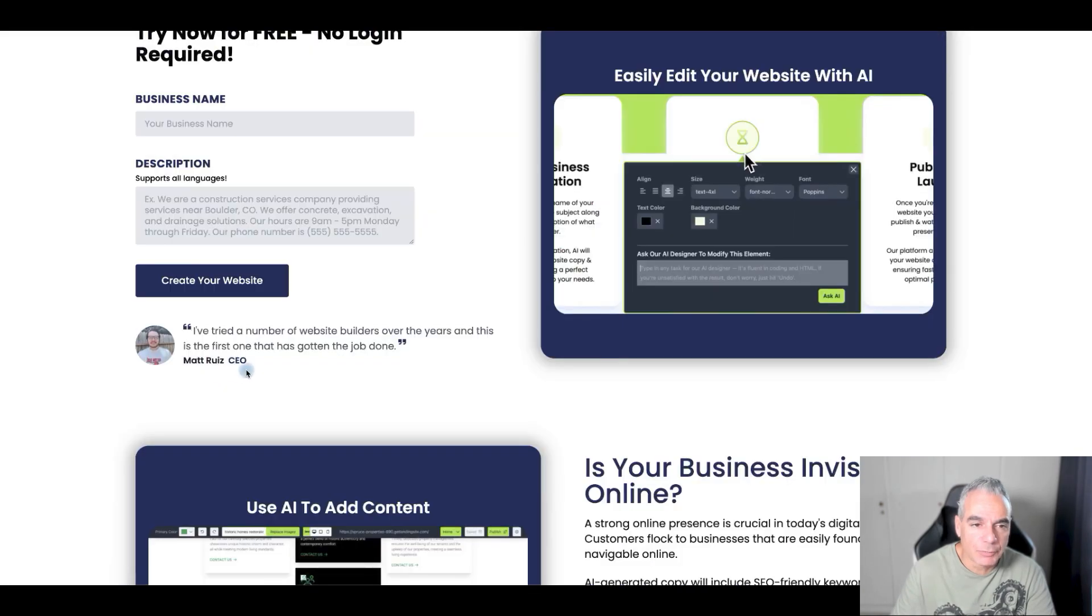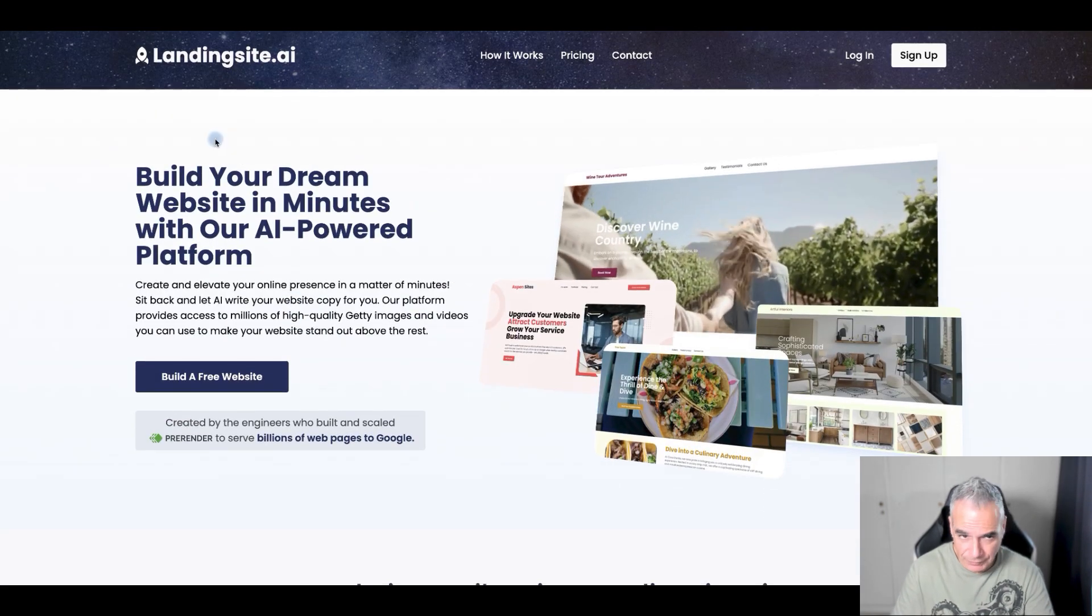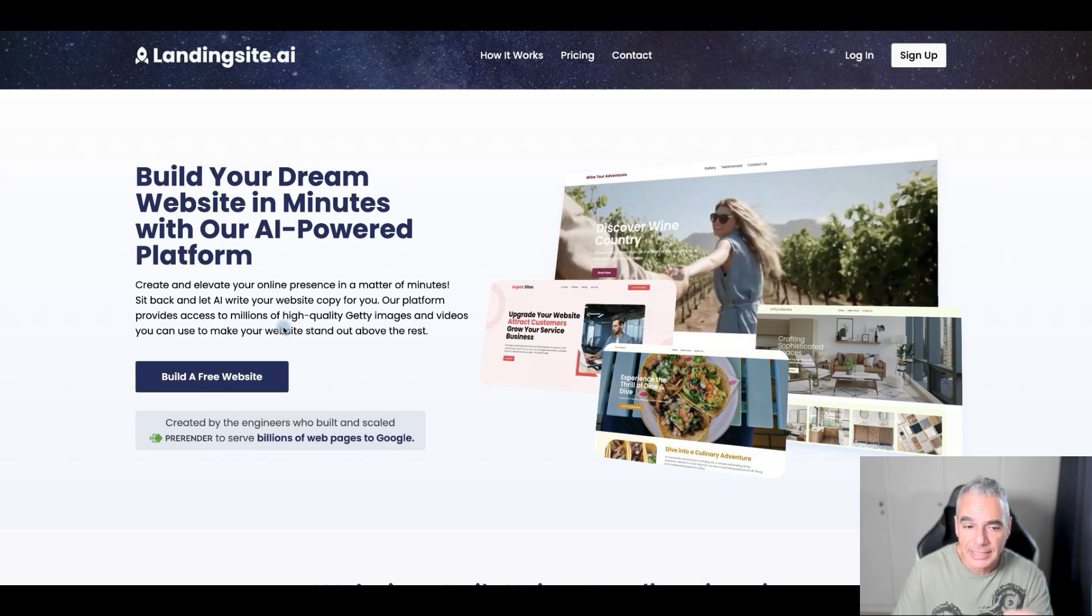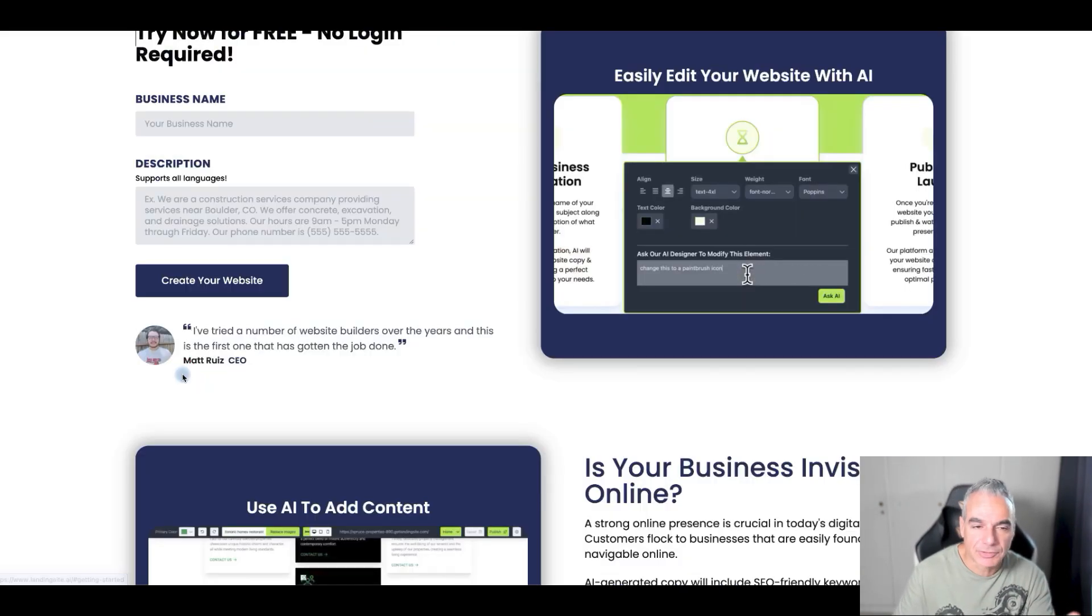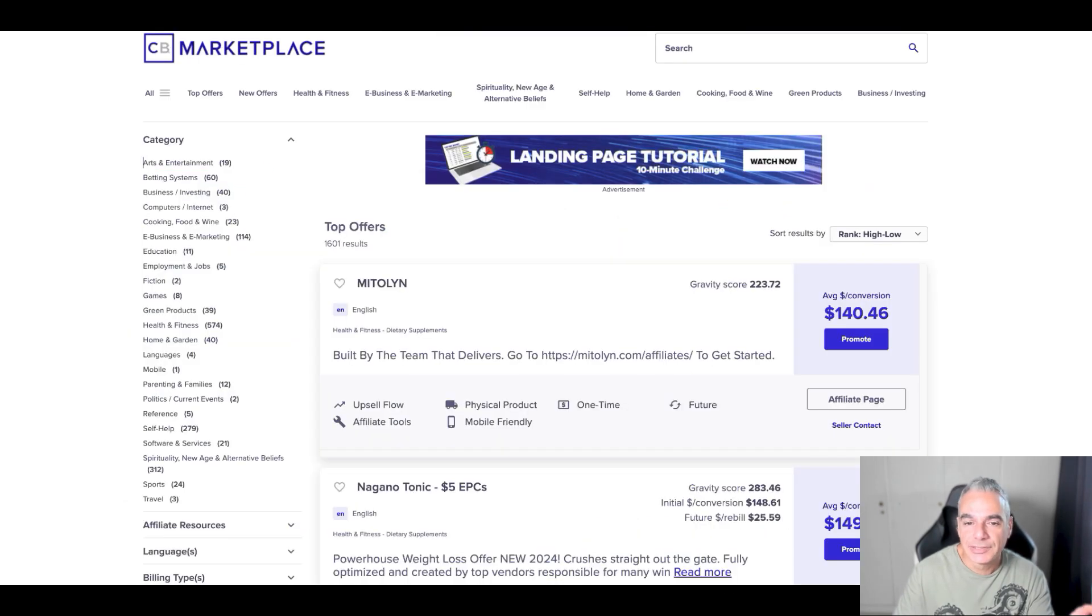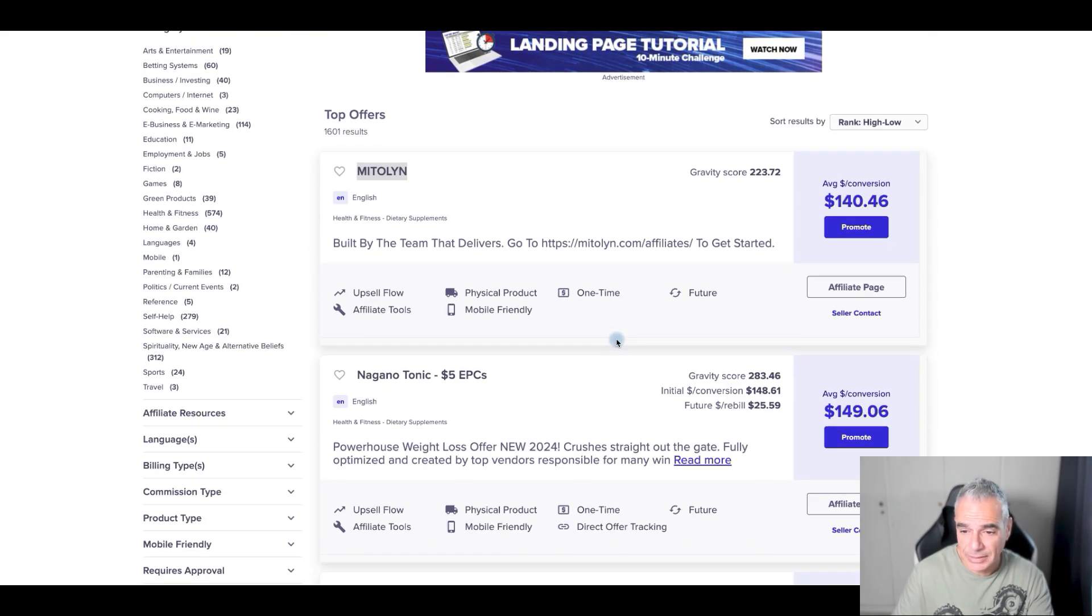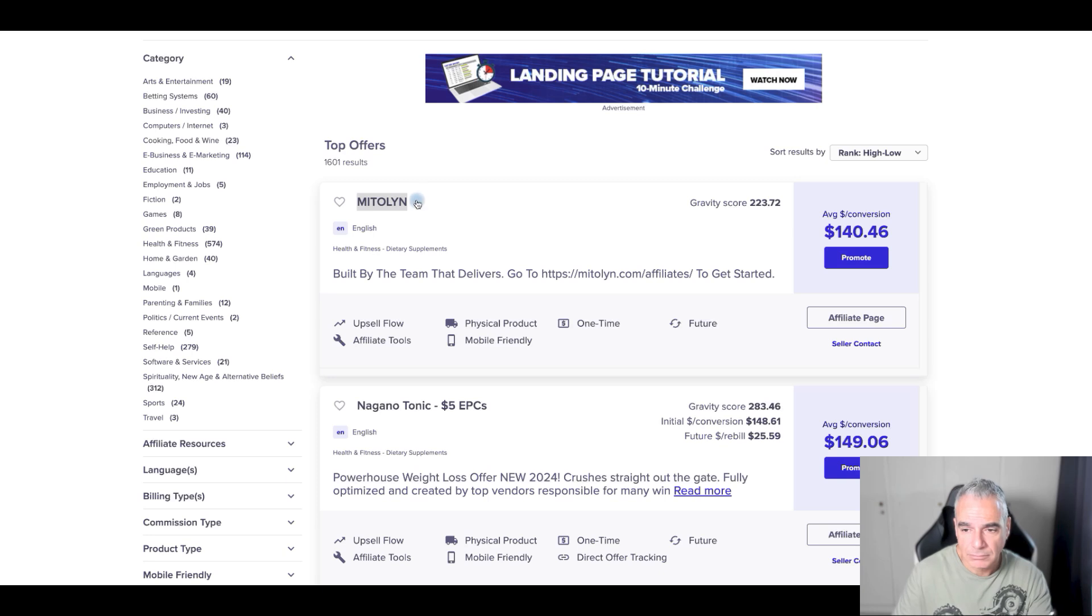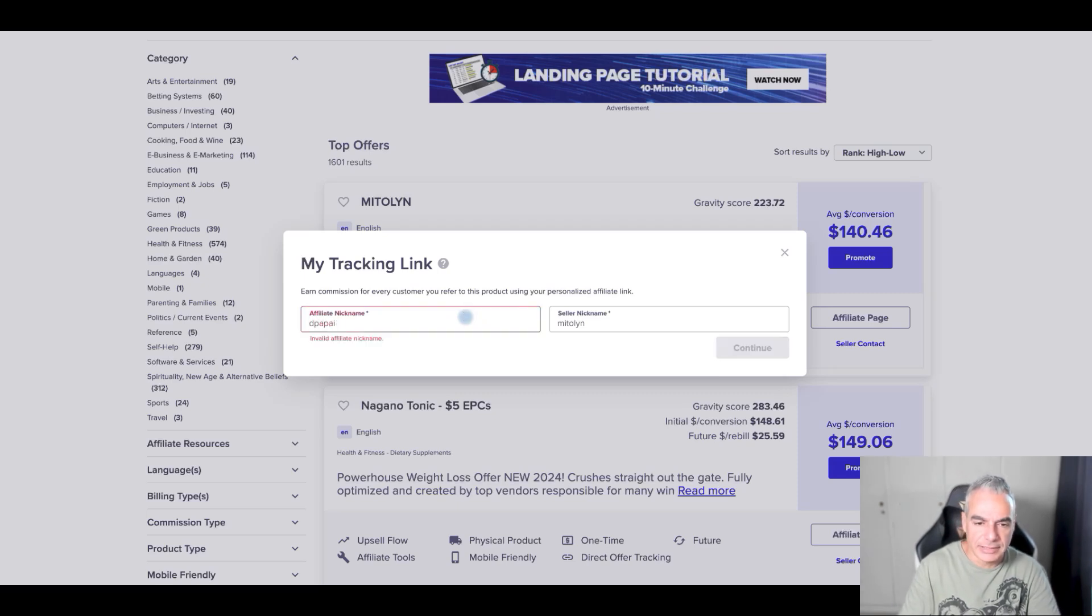Let's say we wanted to build a new website. If you come to Landing Site AI, click on build a free website and put the business name. For example, let's say I'm promoting this new offer I've never seen before. It seems like it's pretty popular so I'm going to put my affiliate ID.